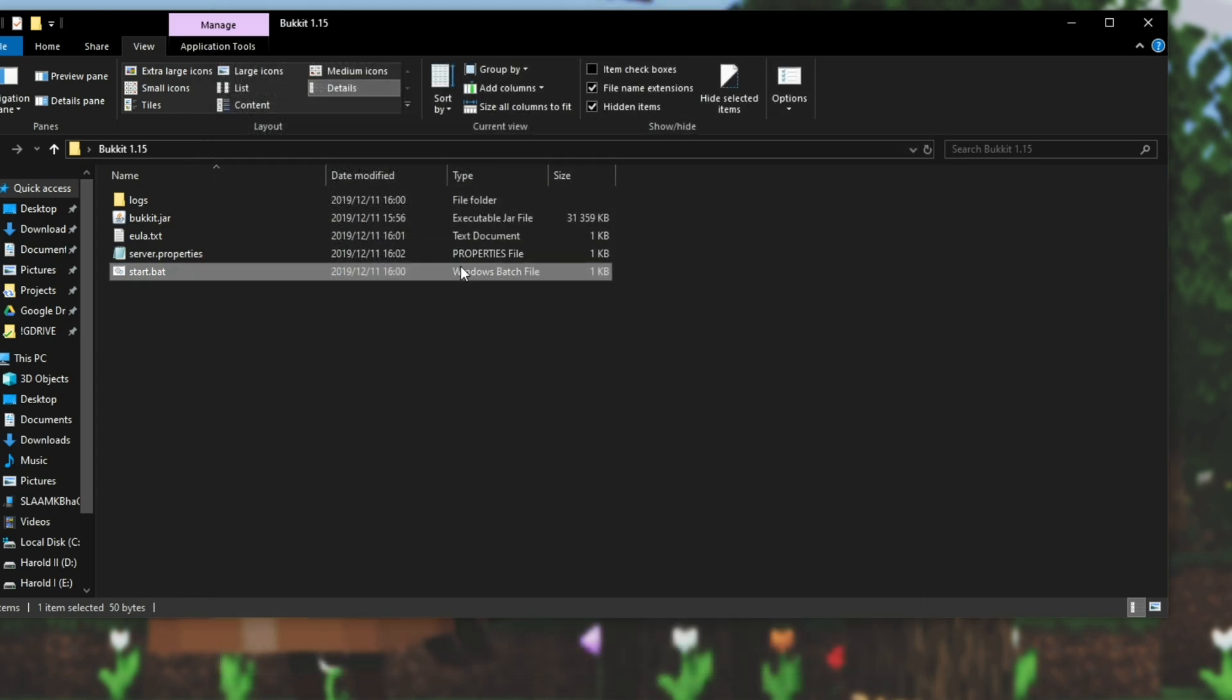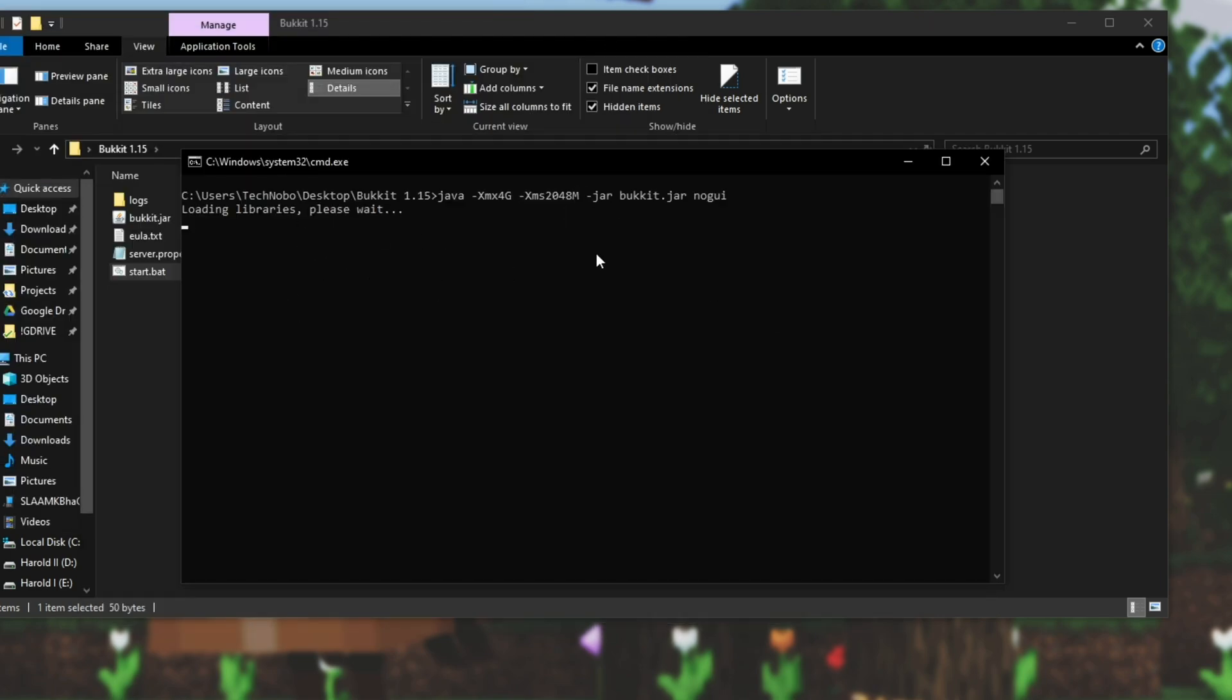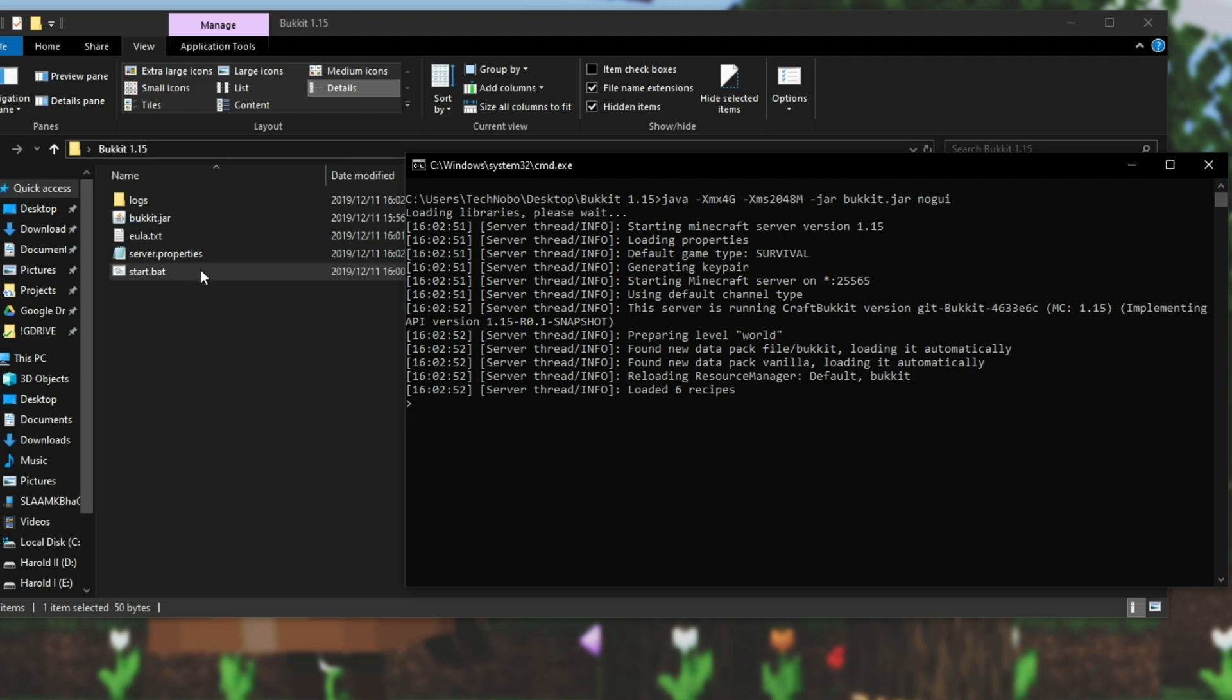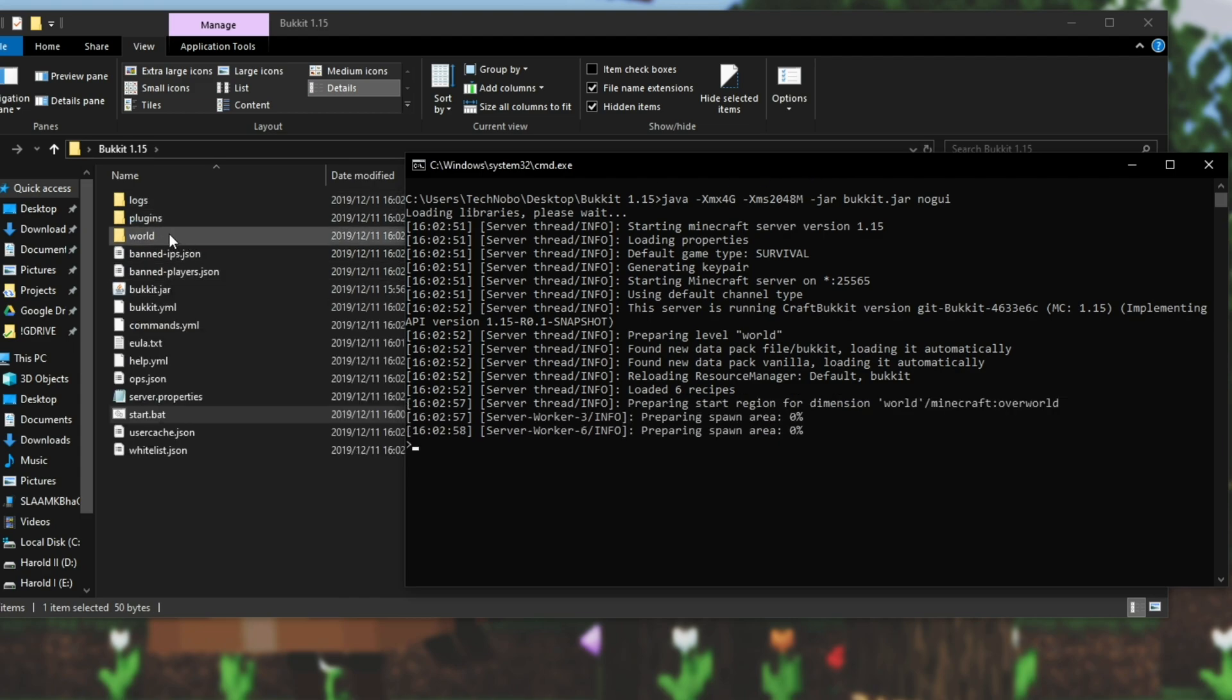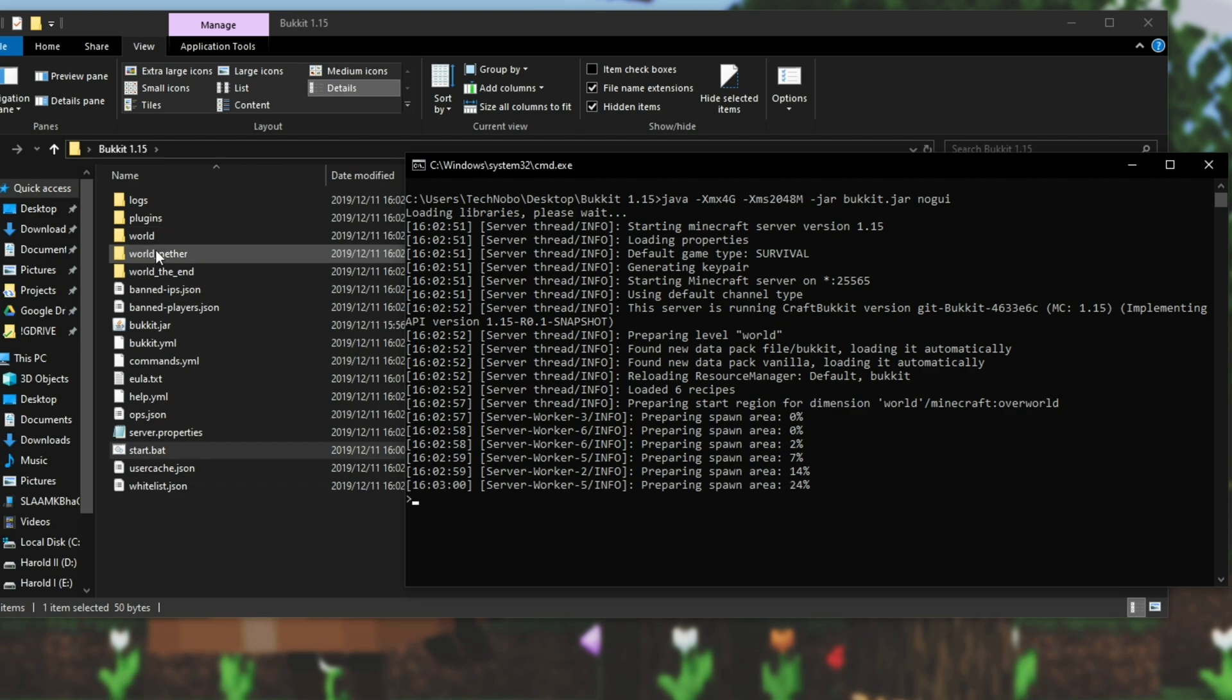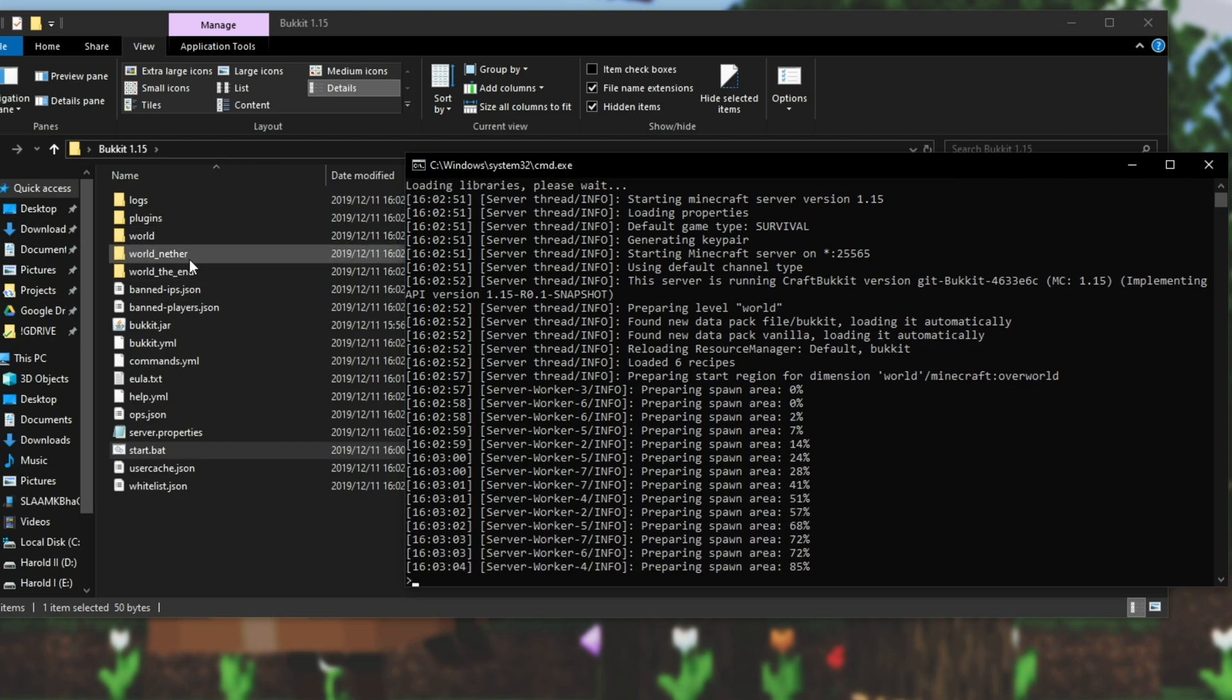Then the next time you run start.bat the server should load and then start as expected. You'll see a bunch more files appear: logs, plugin and world. World is where the actual map files are saved. World nether, world the end as a quite self-explanatory.